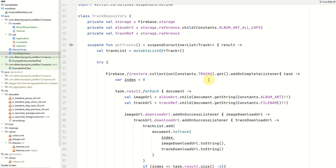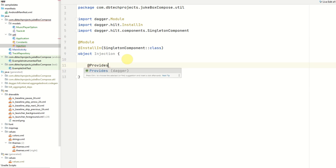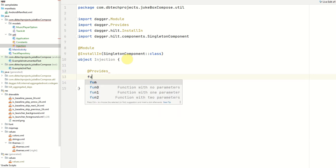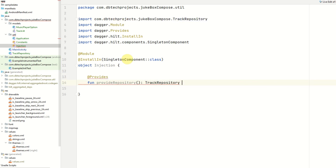Now we need to provide the repository using Hilt dependency injection. We go back to our injection class and create a method annotated with @Provides called provideRepository, which returns a TrackRepository. We open the brackets and return TrackRepository — if it had any parameters you could also initialize them here.